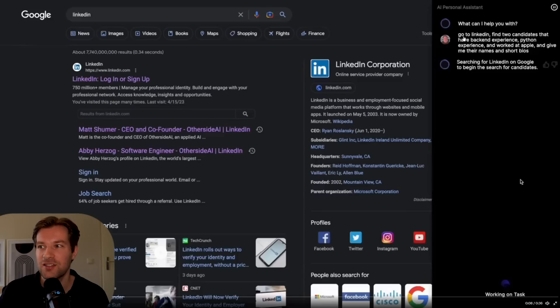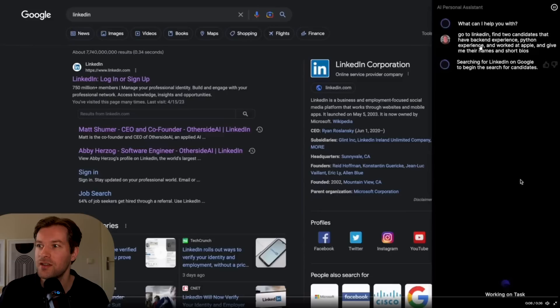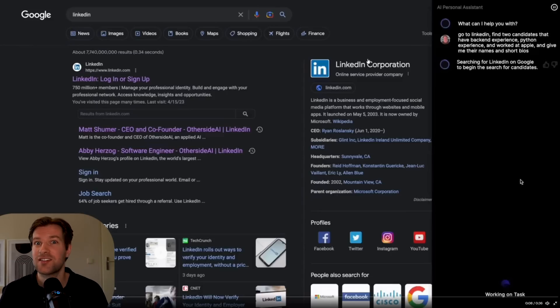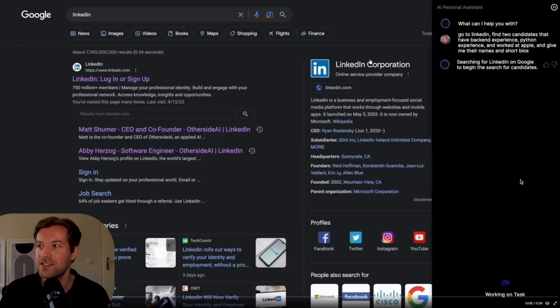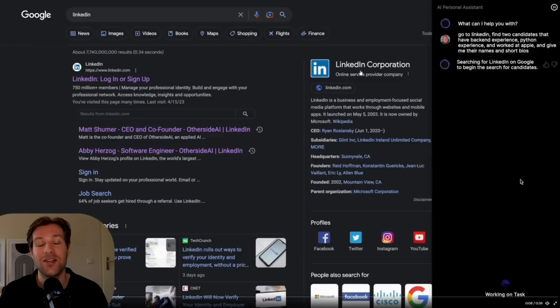So let's take a look at the next one. The test this time was go to LinkedIn, find two candidates that have backend experience, Python experience, and worked at Apple and give me their names and short bios. So that's crazy. So it's asking for many things. It's asking for the experience. It has to work somewhere and then it has to summarize whatever it found and has to go to LinkedIn.